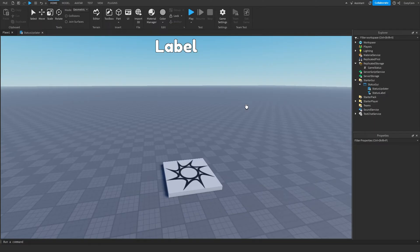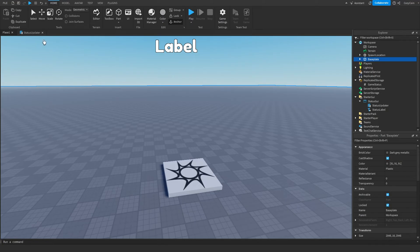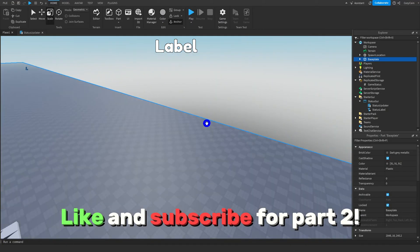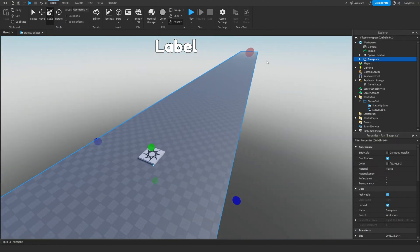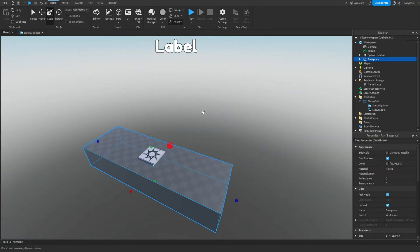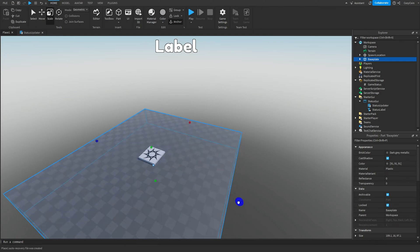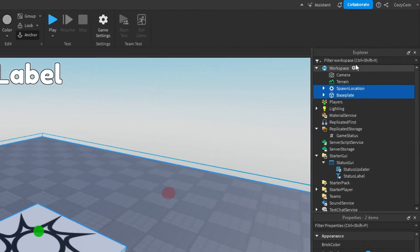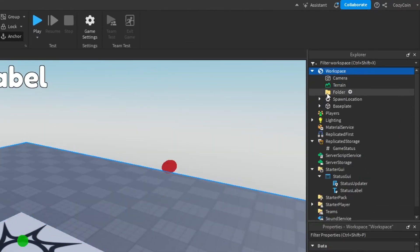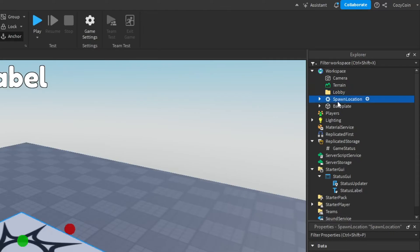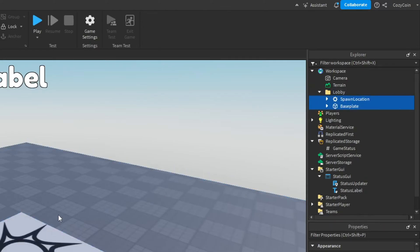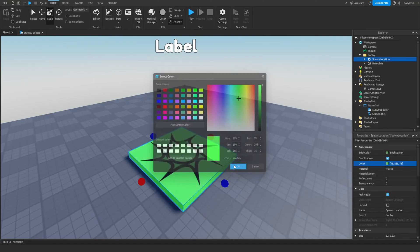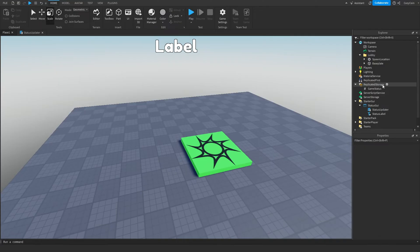Before working on the round system, I need to make a quick lobby for the game. I'm just going to shrink the baseplate a little and this will be our map. Obviously you can make this different in your game, but I don't want to waste time on a map. I'm going to put this into a folder called Lobby, and I'll color it a spawning color. And this is our lobby — now we can work on the round system.